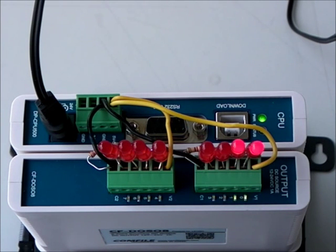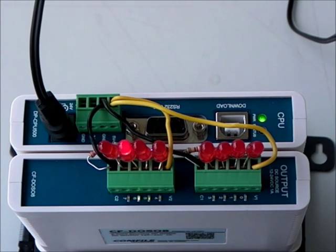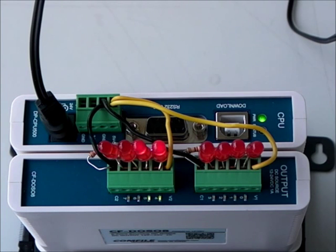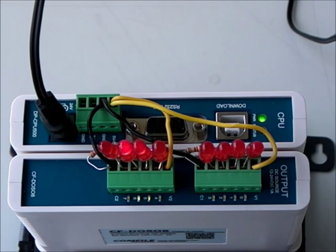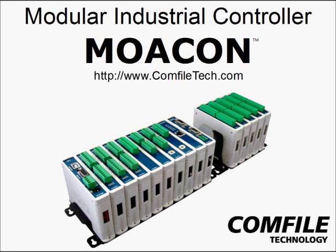And now here we are looking at the MoaCon, and we can see our LEDs turning on in sequence from bit 0 to bit 7 and back again. And that completes our demonstration.